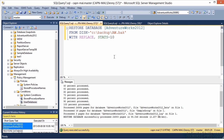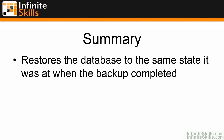As you've seen, the restore command is fairly simple to use. Now if I tried to run the same command without the REPLACE syntax, it would actually give me an error message because the database already exists and the transaction log has not been backed up. So in summary, the full restore simply restores the database back to the state it was in when the backup was completed.